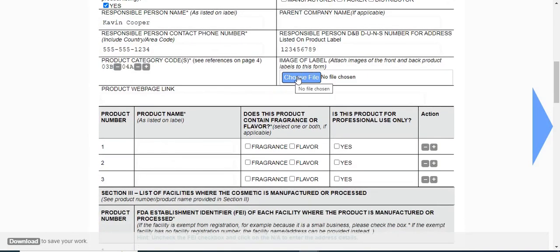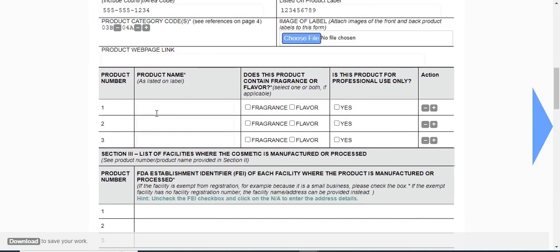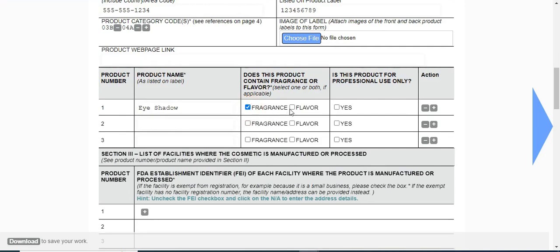I'm going to add eyeshadow and checkmark this if the product contains fragrance or flavor, and whether the product is used professionally or not. Let me enter one more product.